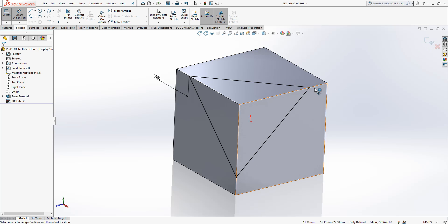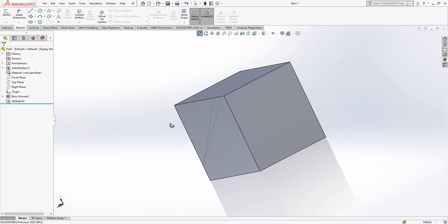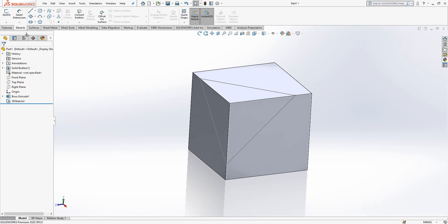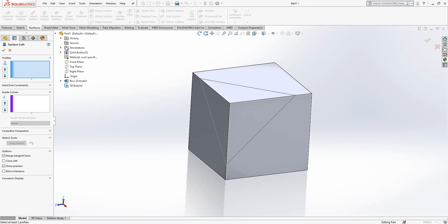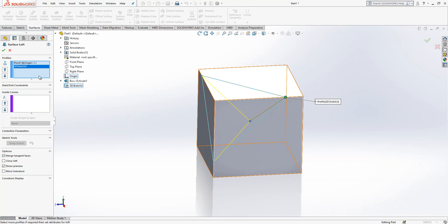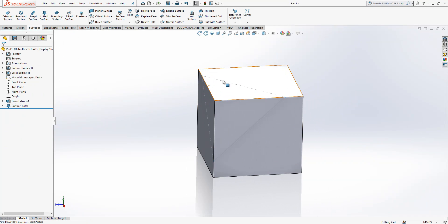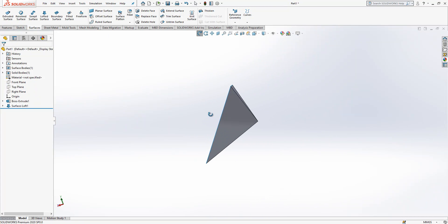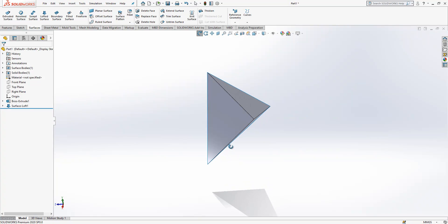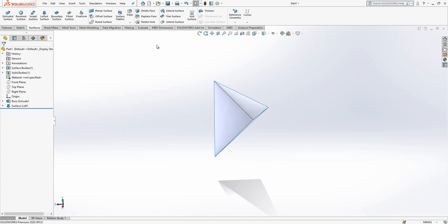Automatically the other constraints are fixed. So this is good. We are going to select a surface operation which is loft surface. I will select here the origin and I will select my sketch. Let's hide my part and see what we got here. We got this shape which is looking okay but we need to do some operations.